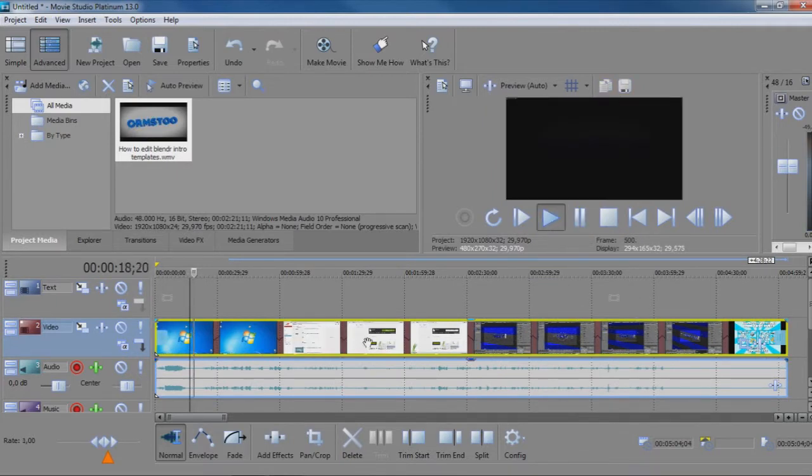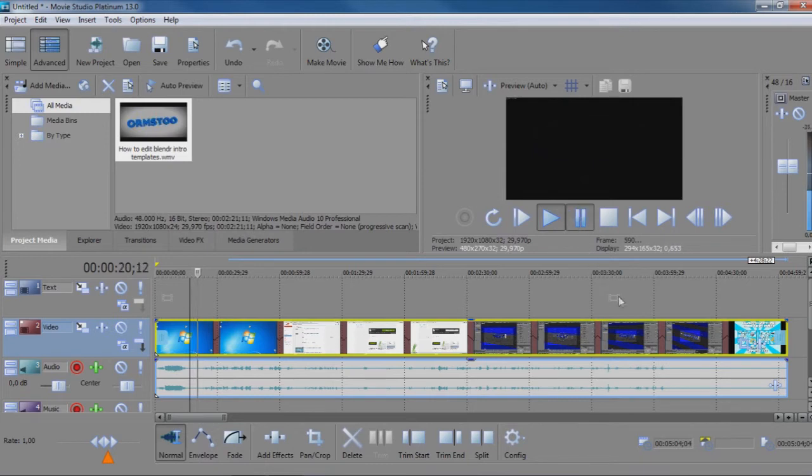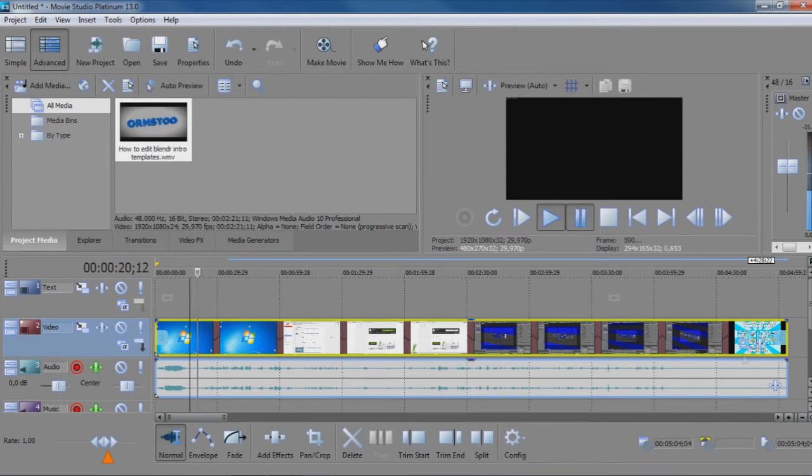There you go. That's how to speed up and slow down your videos using Movie Studio Platinum 13.